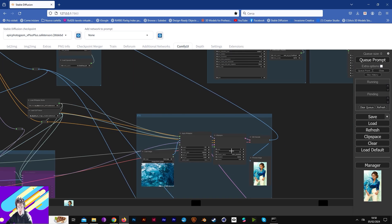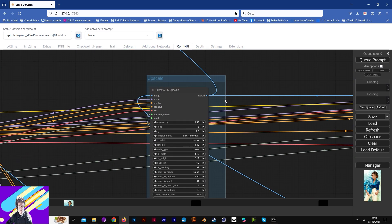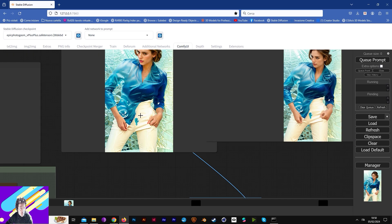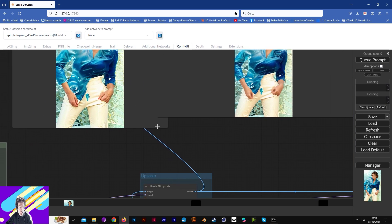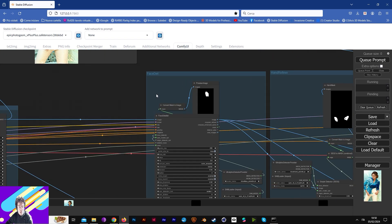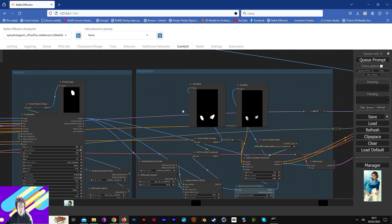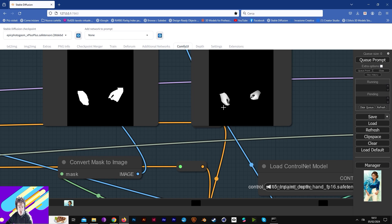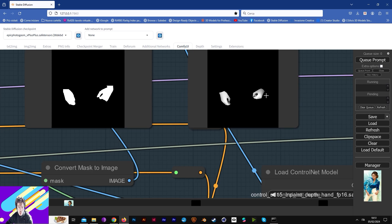After this, I put this image in an upscaler. There are minor errors but you can fix them in Photoshop. After this, I put this image in a face detector and in a hand refiner, in order to have those lovely hands.